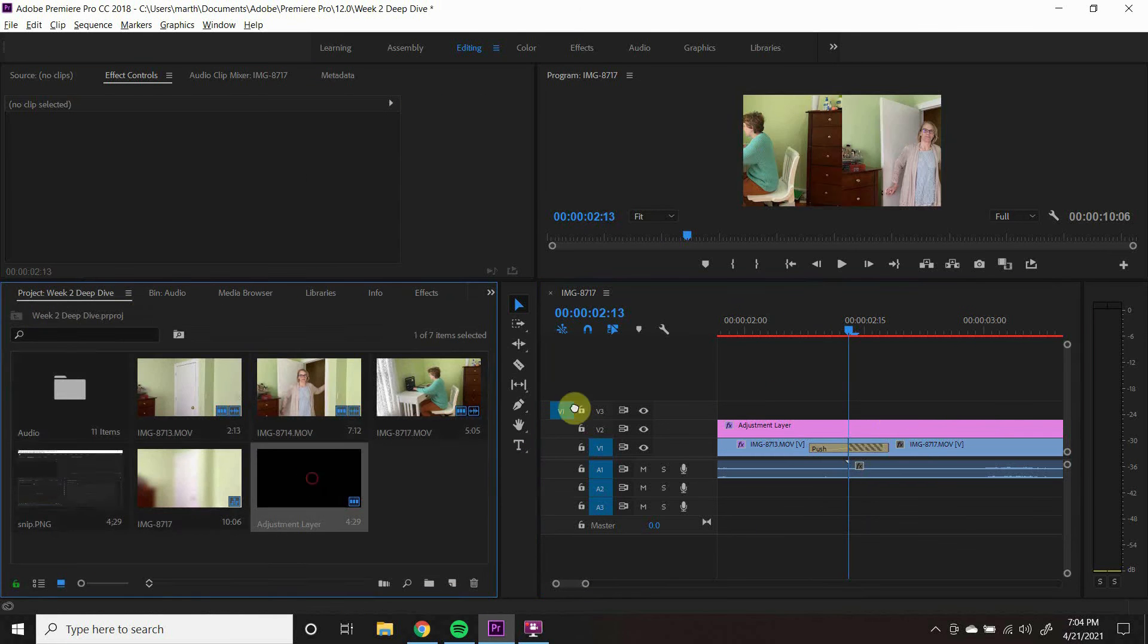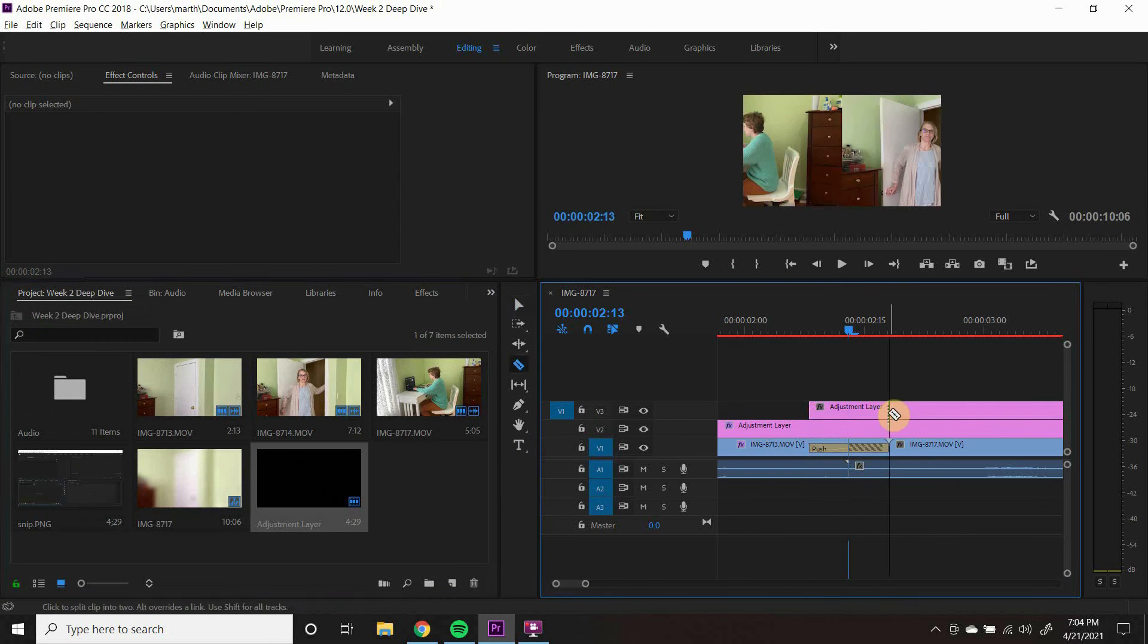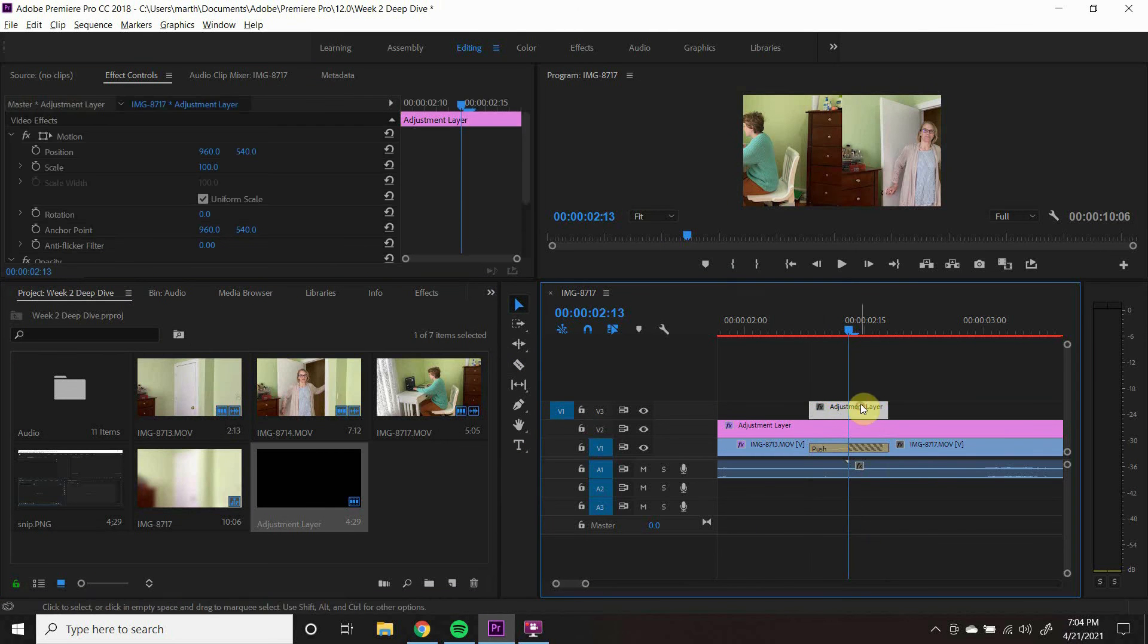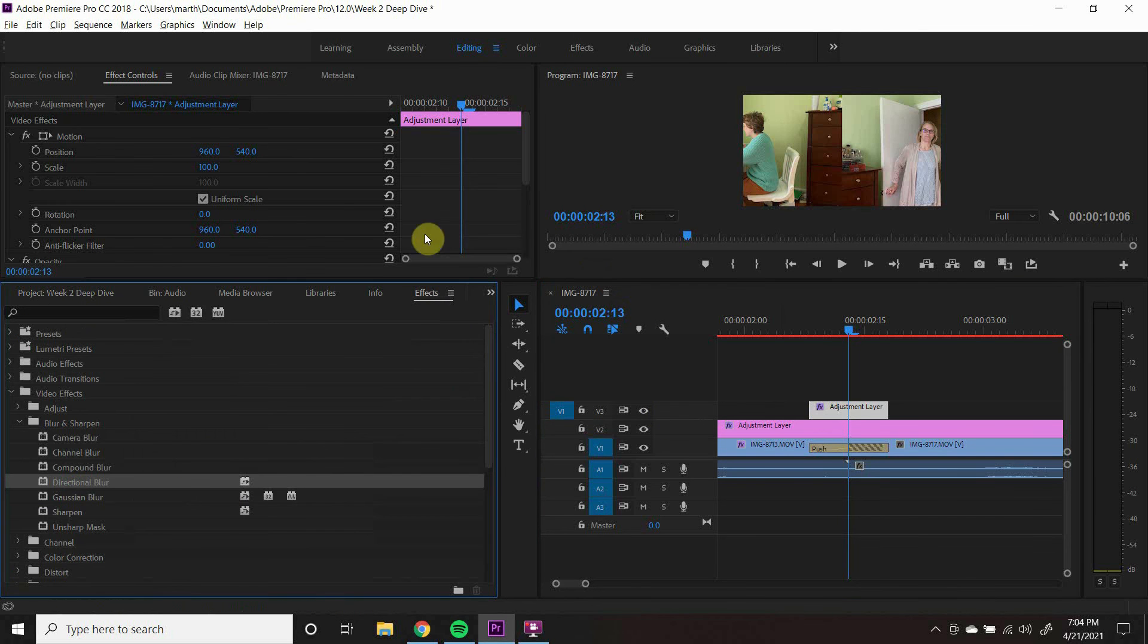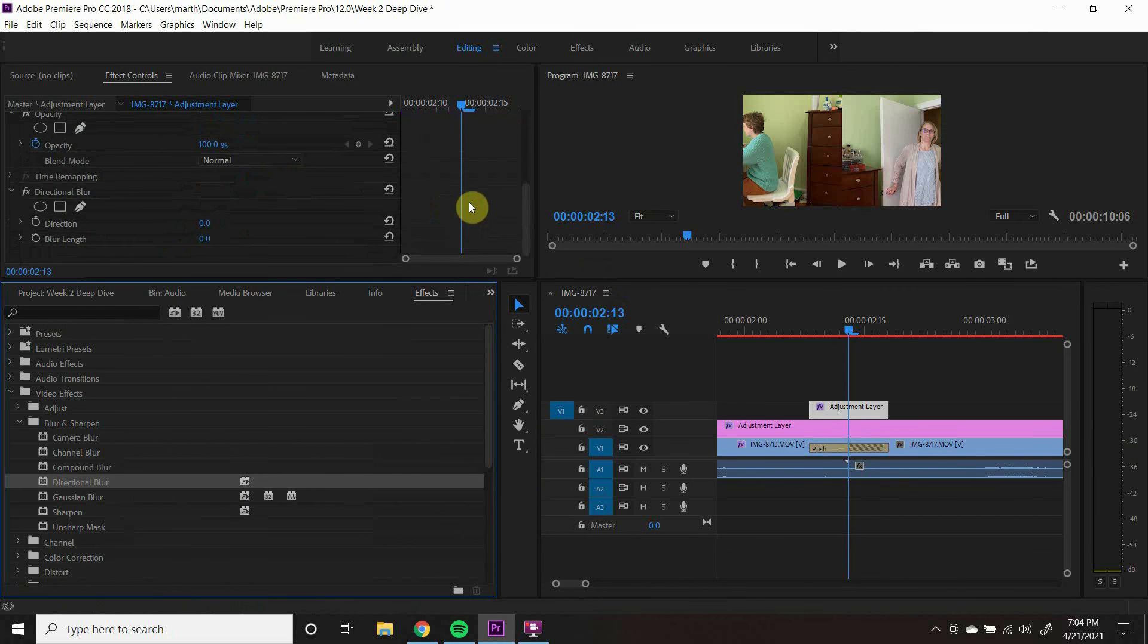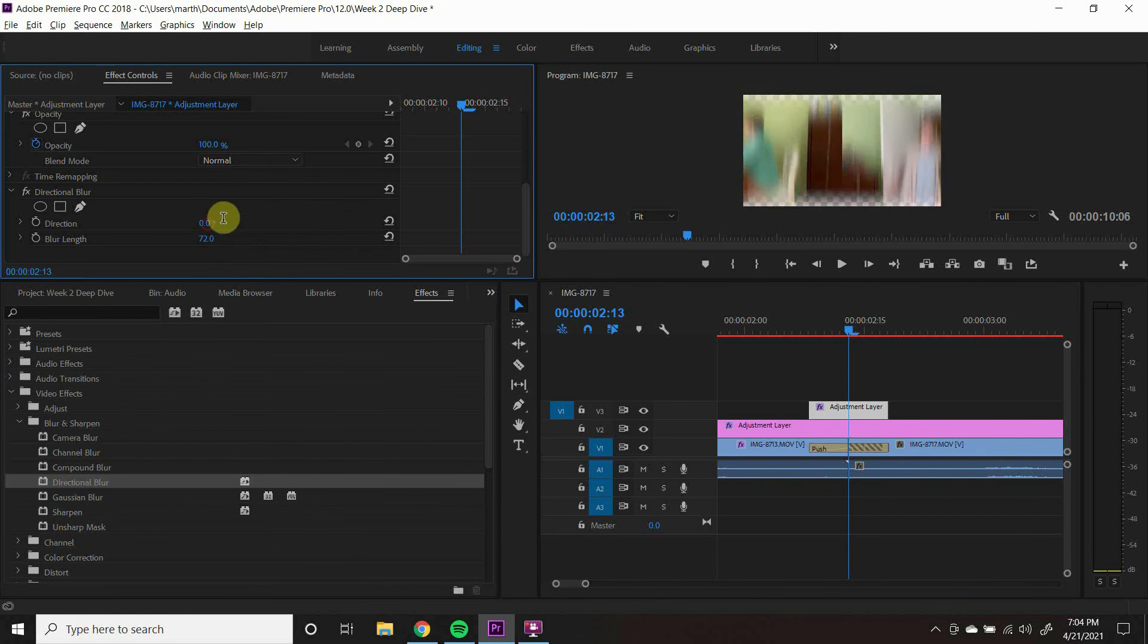Then, make an adjustment layer on top of it. Add directional blur to the adjustment layer. When your time slider is in the middle of transition, increase the blur and keyframe it.